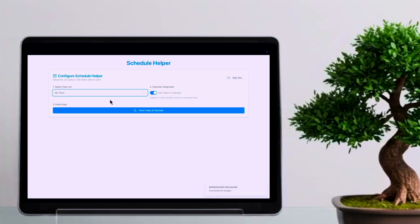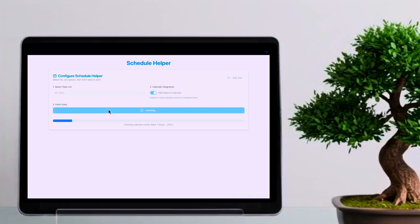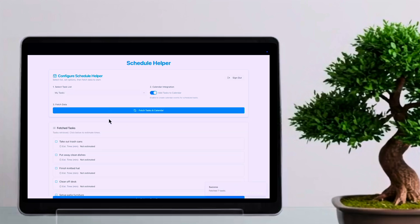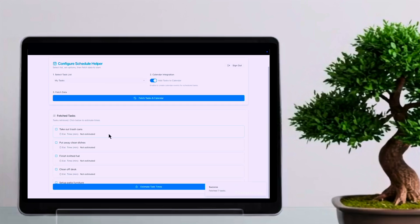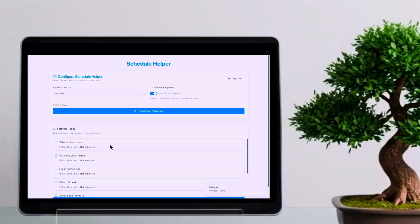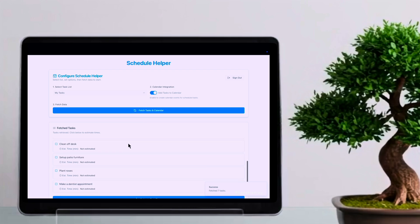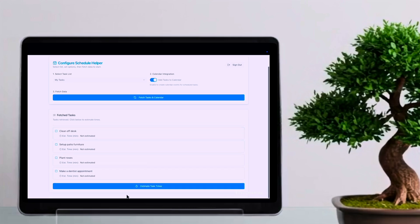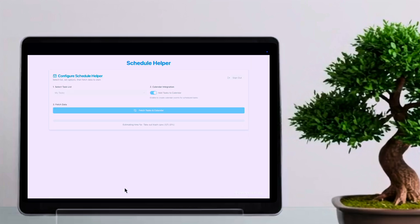Schedule Helper, created in under 30 minutes, handles your schedule and to-do lists, even integrating with your calendar. These are just a few examples showcasing the speed and ease of development with Firebase Studio and Gemini 2.5.